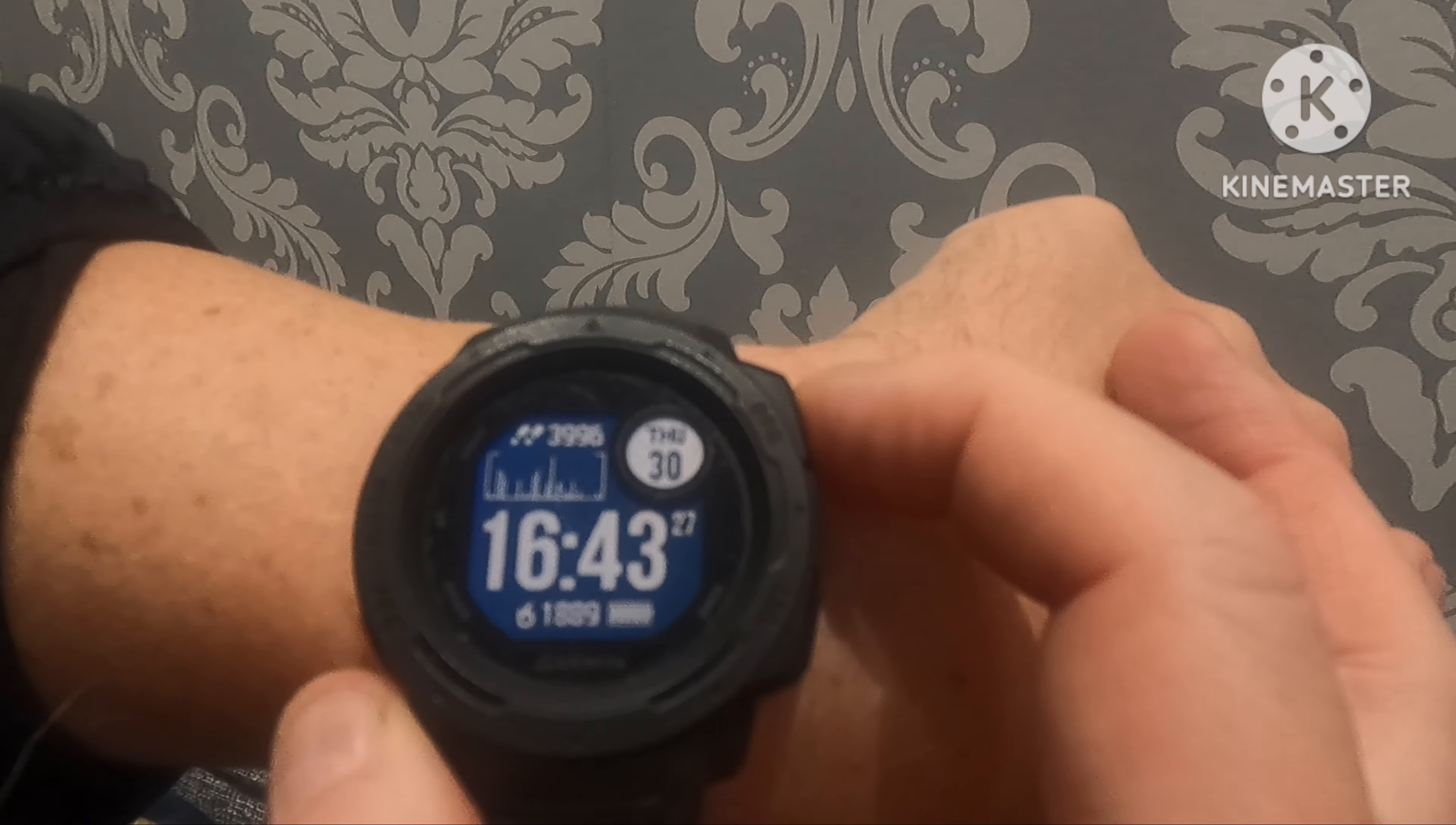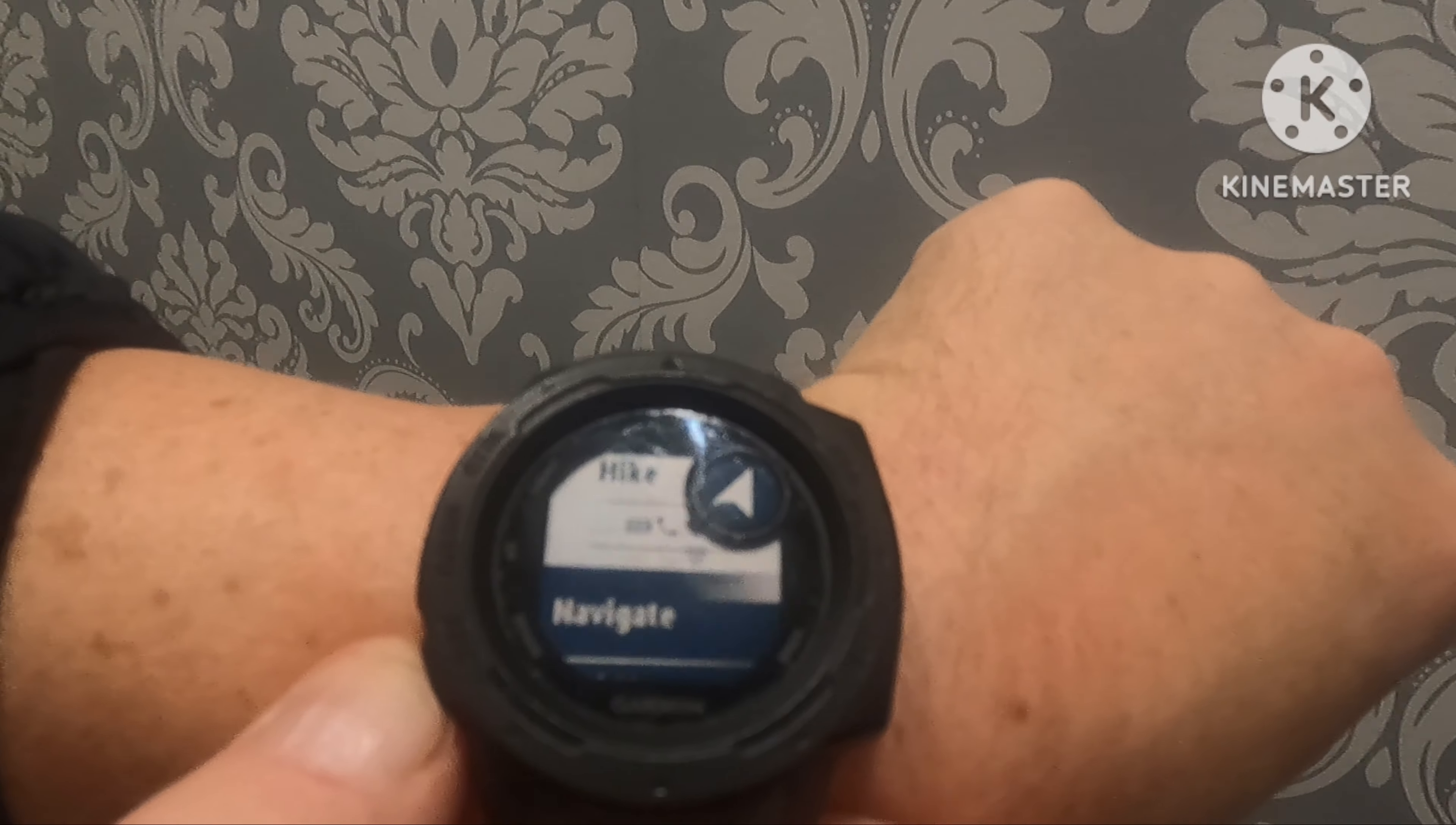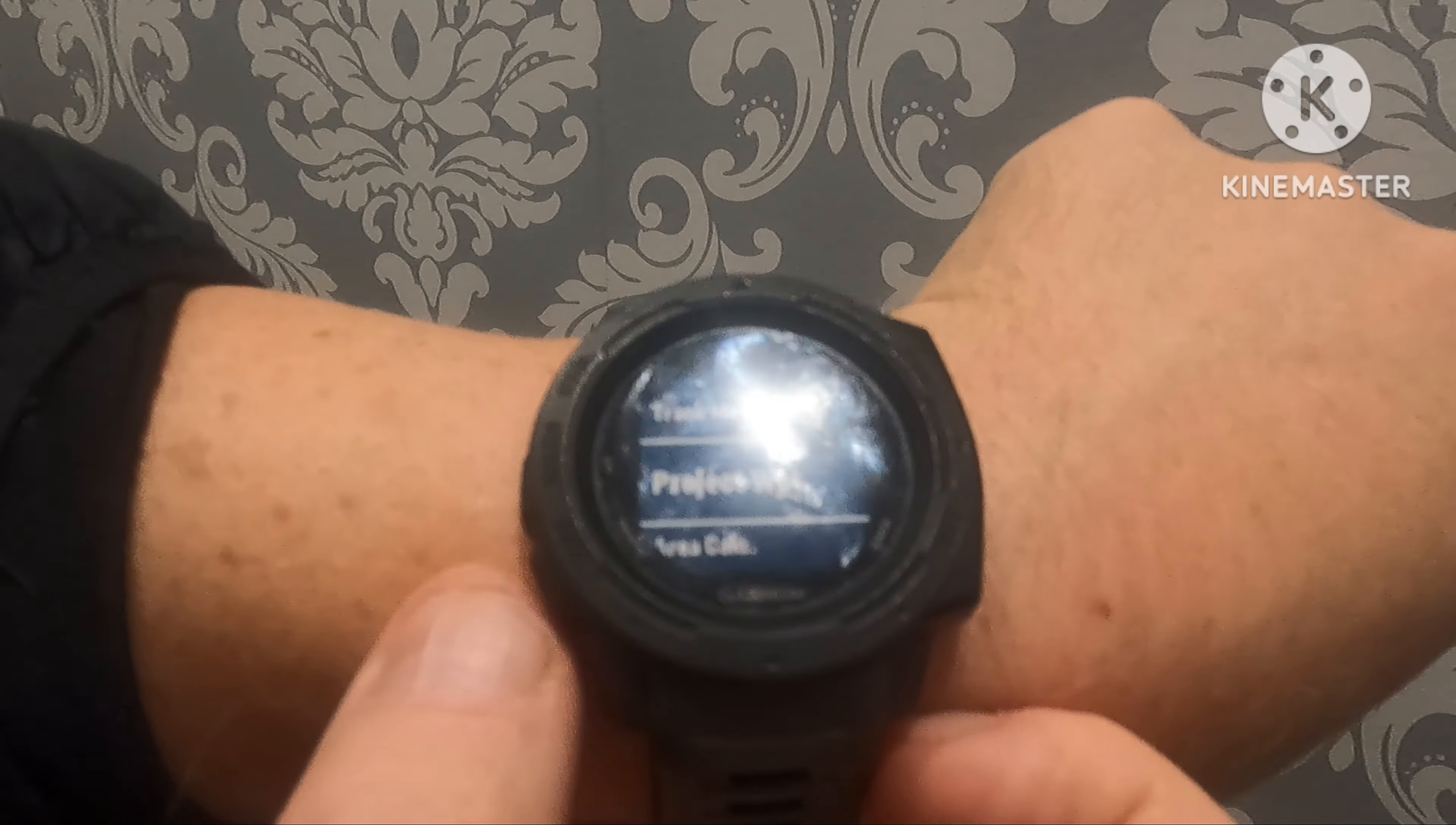On the right hand side top button you've got your hike function, which you can change to cycling, running, etc. And you can scroll down and you've got your navigate and track me, which I'm going to show you in the other part of the video.